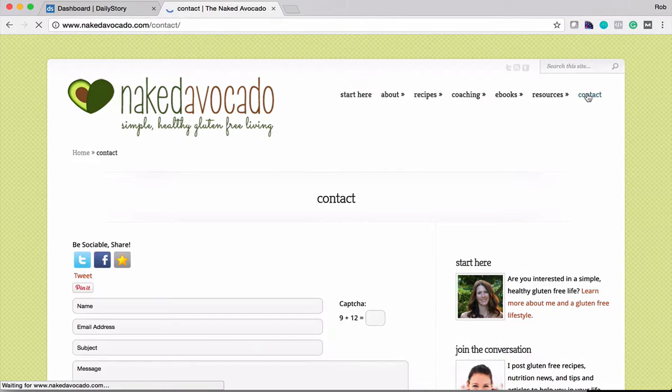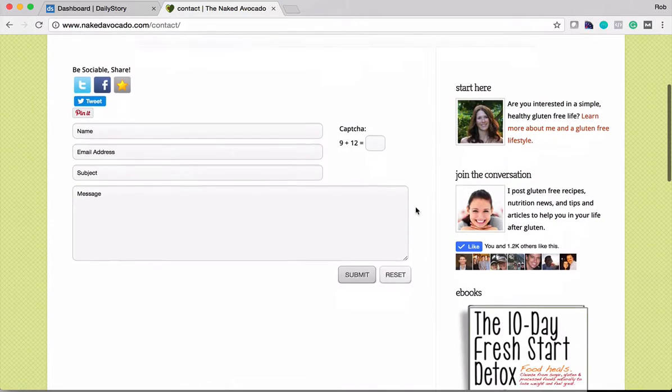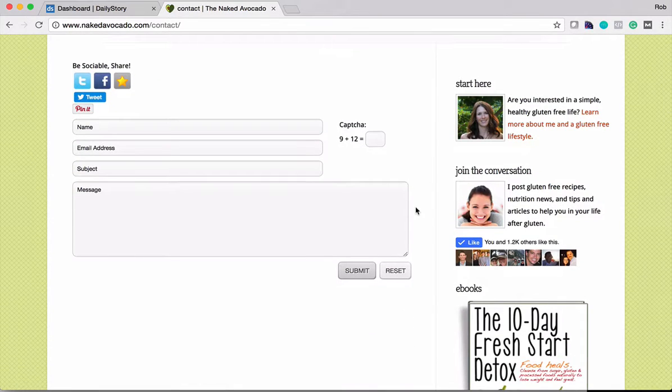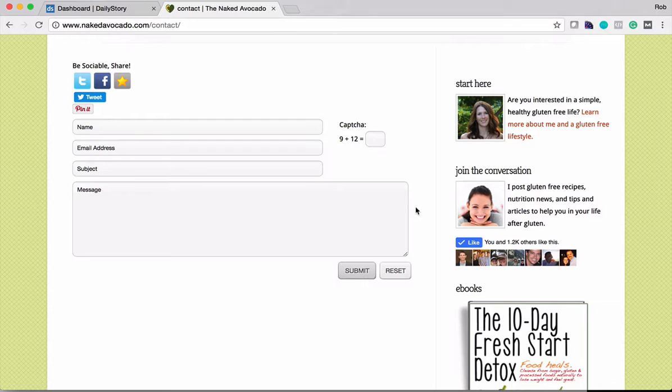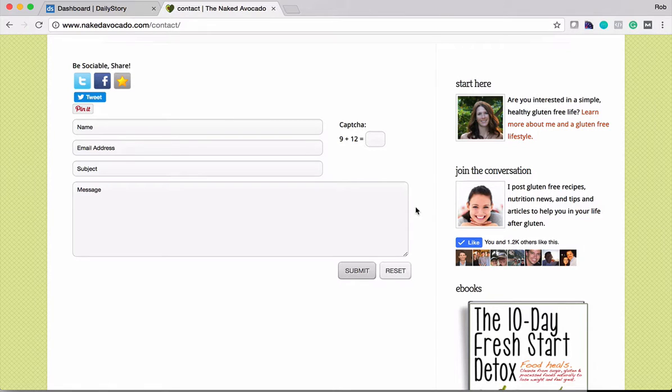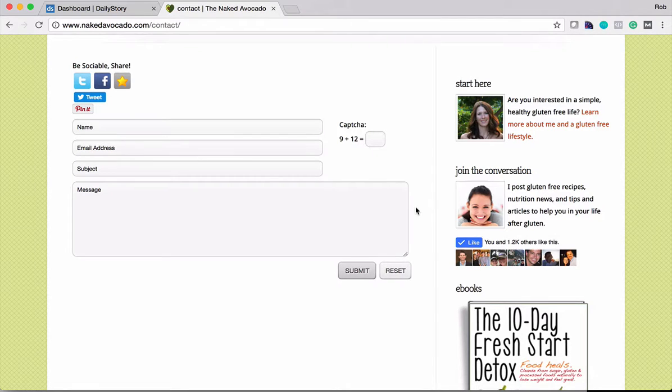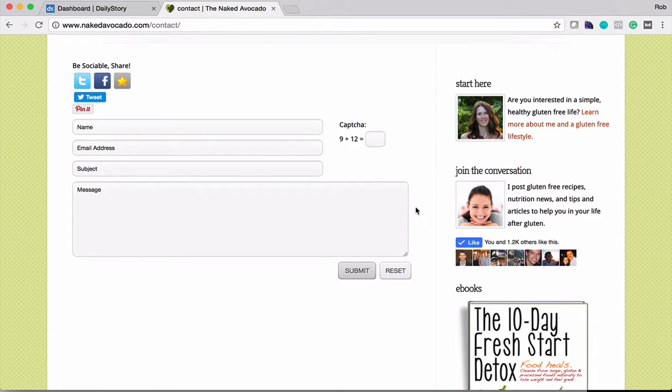So here's a contact form that currently works by filling it out and kicking off an email that sends to the owner of Naked Avocado. The problem with that is that email only contains a little bit of information and really can't automatically be tied into Daily Story. So this is a form that's built into WordPress that is not using any of the Daily Story functionality. Now this website already has the Daily Story tracking tag installed on it.